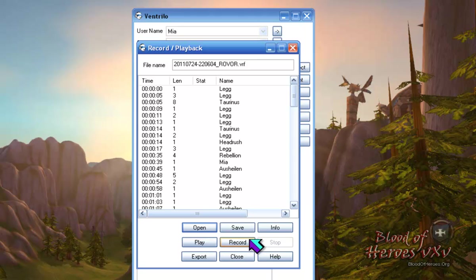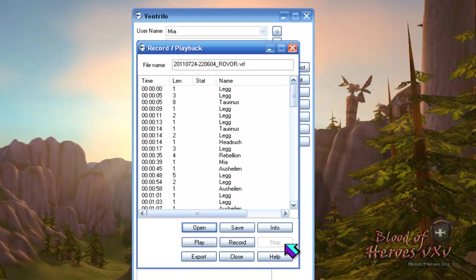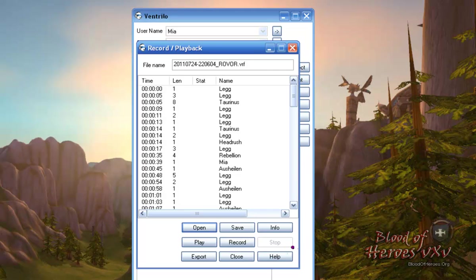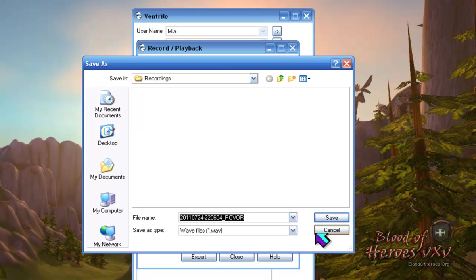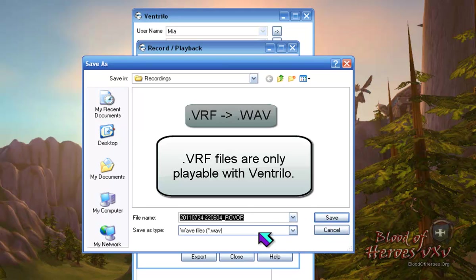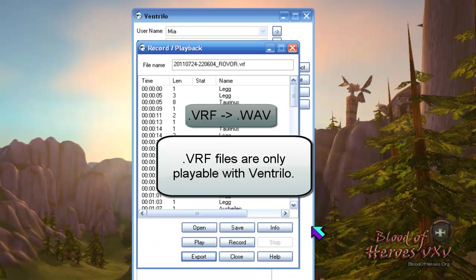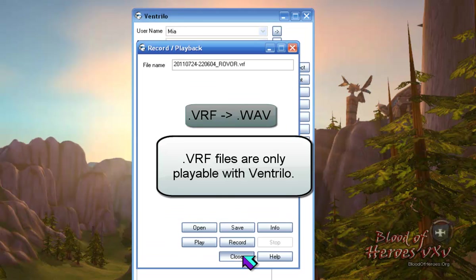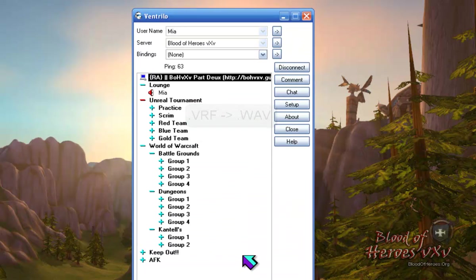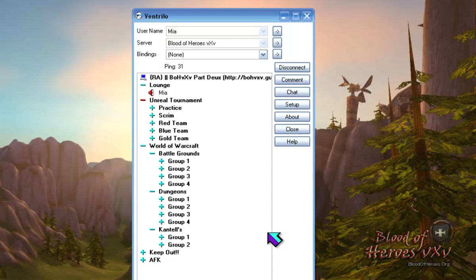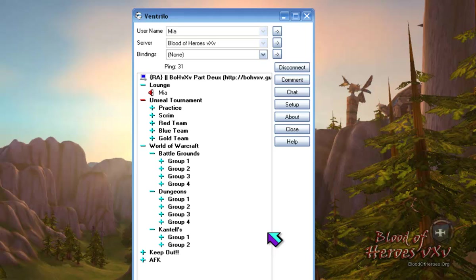Info, for when you want to add a copyright to your .vrf file. Play to play your recording. Record to start recording. Stop to stop a recording or playback. The Export button exports your .vrf file into a more compatible audio file called a .wav file. Close to close the Record Playback window.